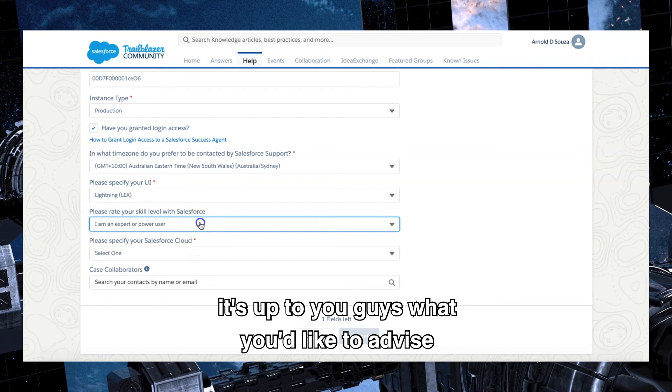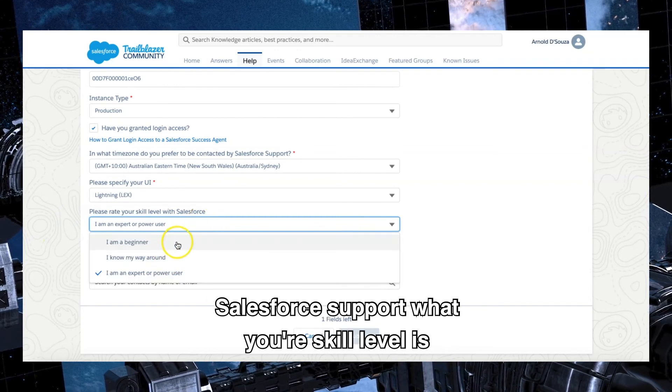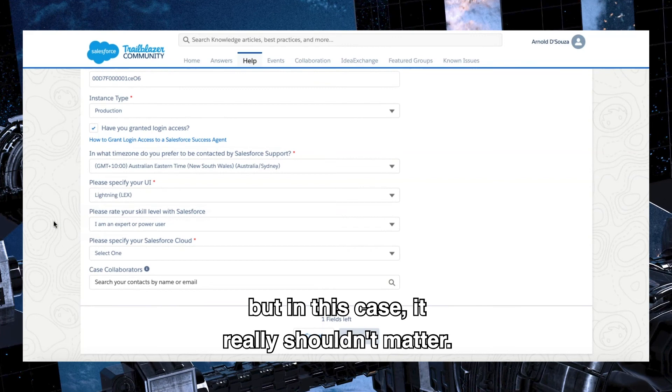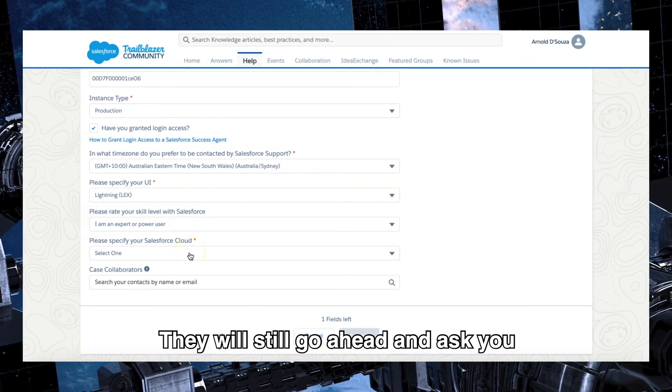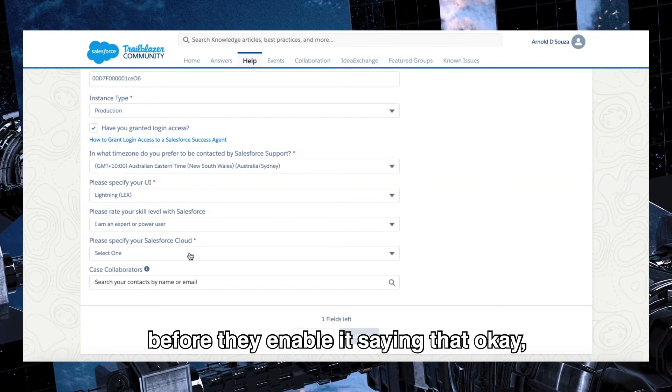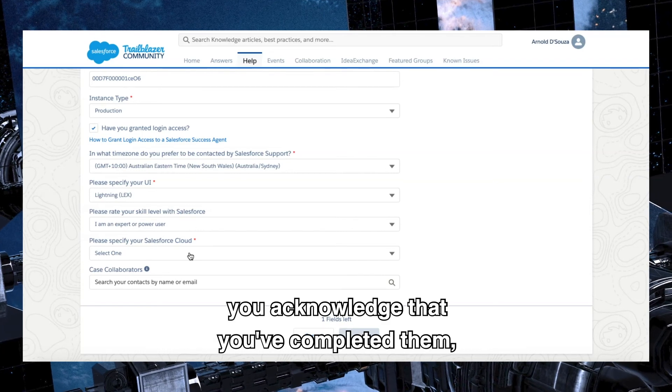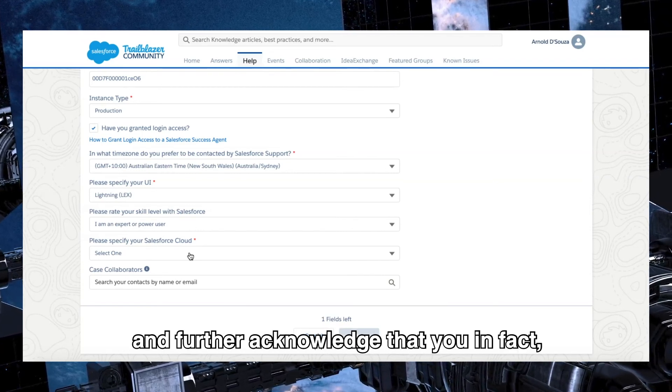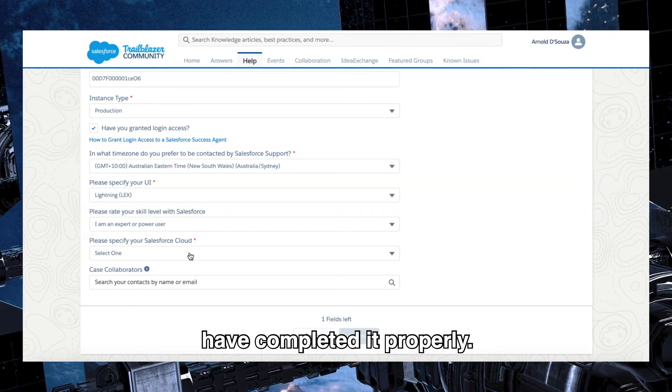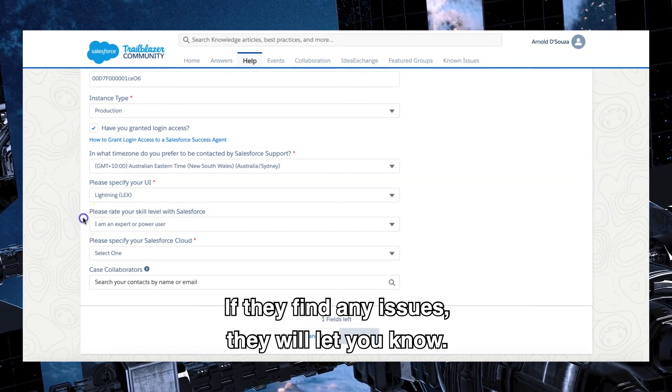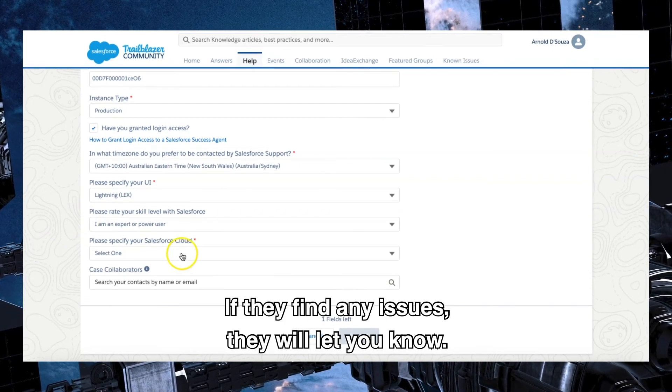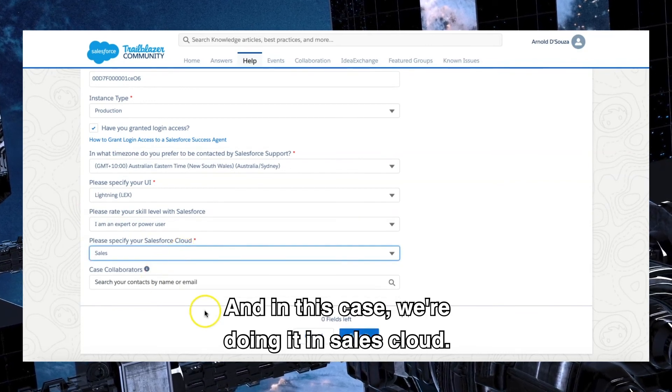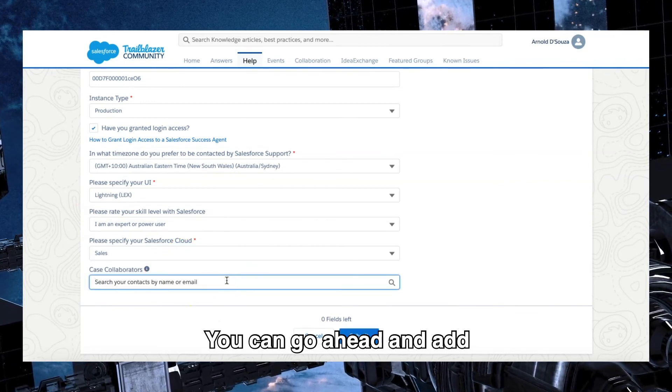In this case we are using Lightning, and it's up to you guys what you'd like to advise Salesforce support what your skill level is, but in this case it really shouldn't matter. They will still go ahead and ask you before they enable it, saying that okay, you acknowledge that you've completed them. Please reply back to us and further acknowledge that you in fact have completed it properly. If they find any issues, they will let you know.